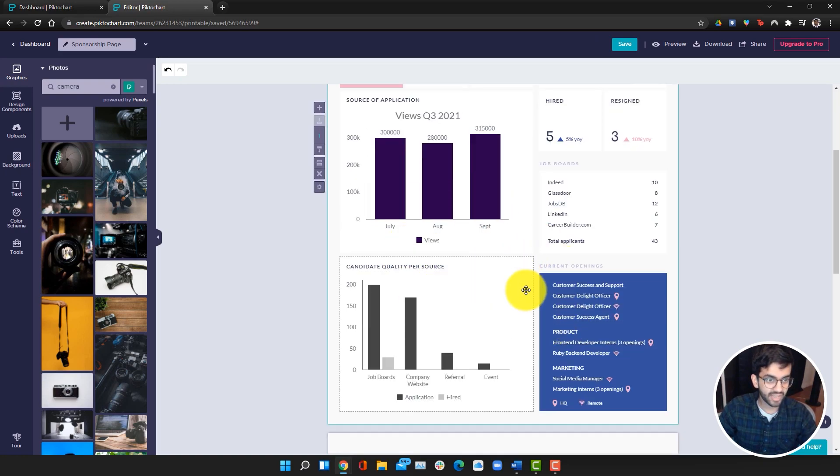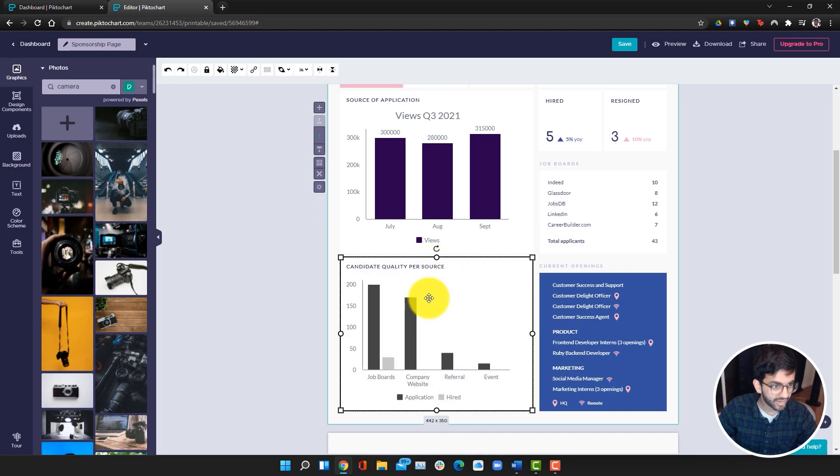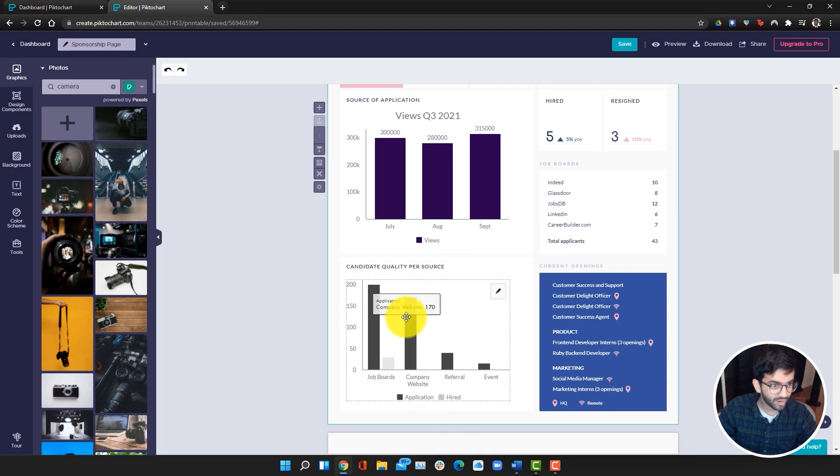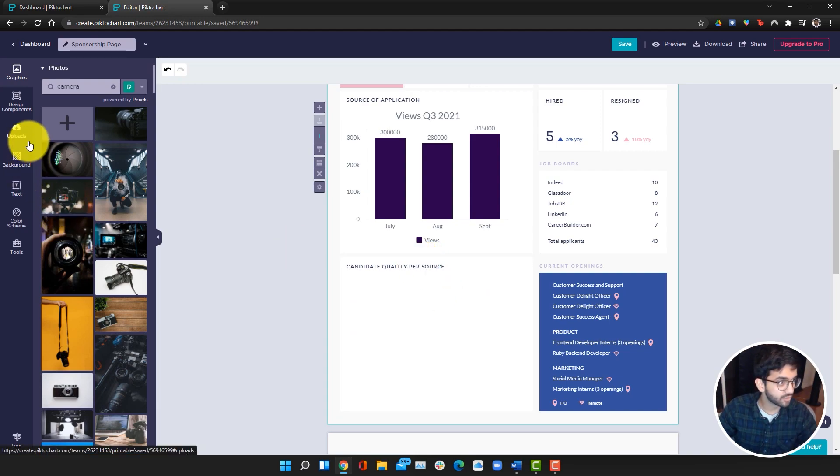Now I'm going to go ahead and delete this whole chart. I accidentally deleted the box. I'm just going to click on this chart and delete it.